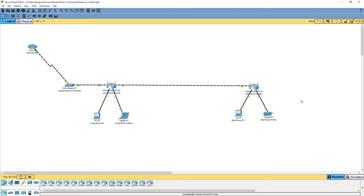Hello everyone, welcome to Vantage Corner. In this tutorial we are going to configure the router and the switch. Let's talk a little bit more about the background information before we proceed.